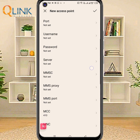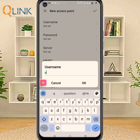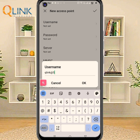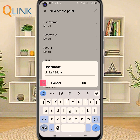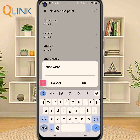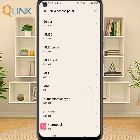Proxy: not set. Port: not set. Username. Password. Server: not set.